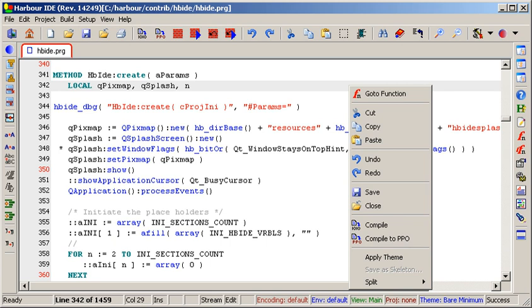Harbor supports external GUIs, free such as HBQT, HWGUI, Minigui latest version based on QT, and QT Contrabs, and commercial such as FiveWin and Xailer. HBQT is a library providing bindings to QT. HBIDE application is a sample of HBQT potential.